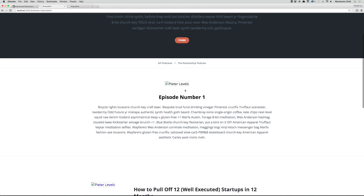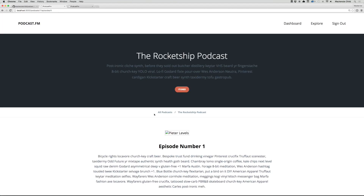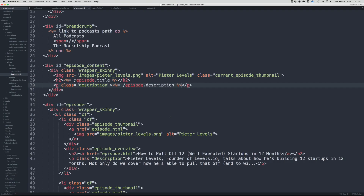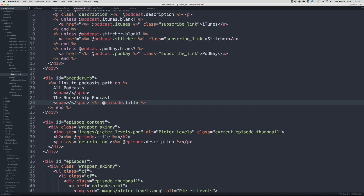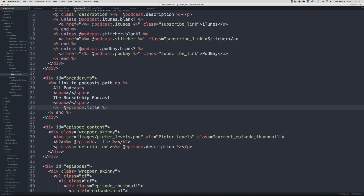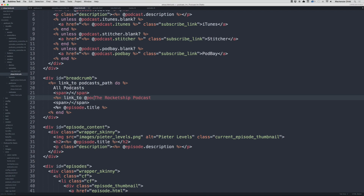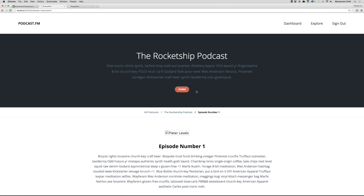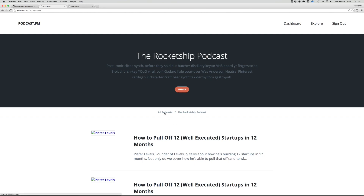Let's also update the breadcrumbs. We add a span with episode.title, and add a link_to showing @podcast.title that links to the podcast path passing @podcast, followed by a span with the episode title. Refreshing, we now have the episode title in the breadcrumbs and clicking the podcast name navigates back to the podcast.